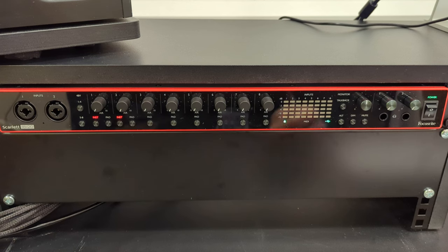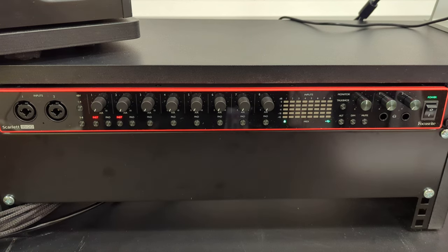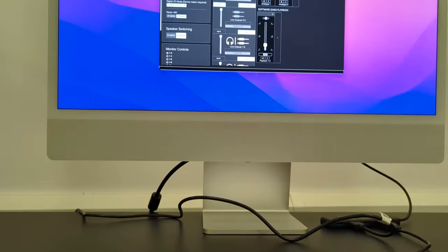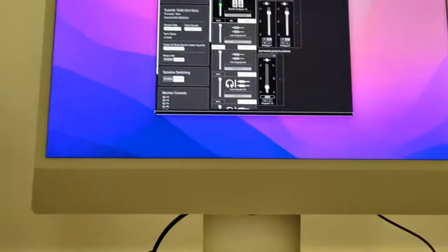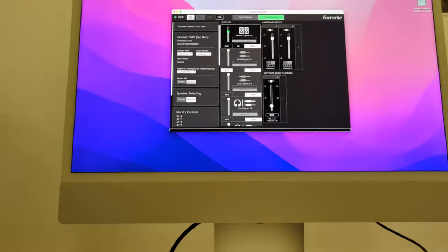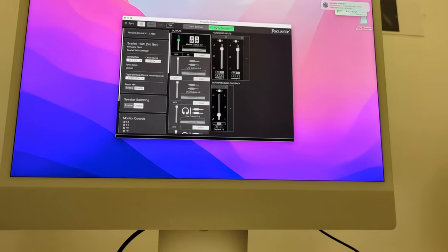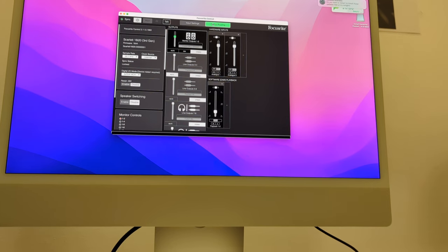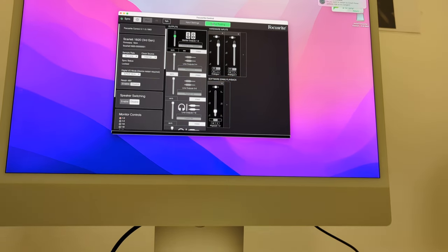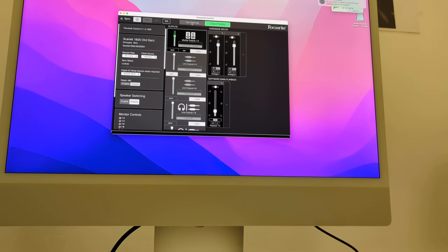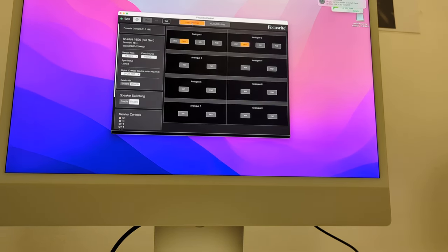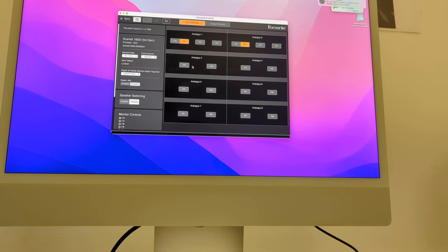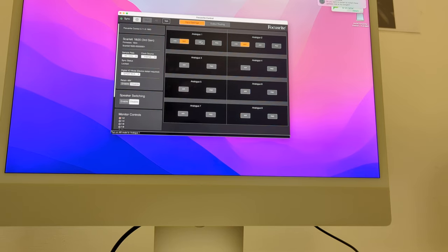One thing you need to be aware of is that there is a program called Focusrite Control on the Mac where you will need to click on the input settings. There is a hidden button which on the smaller Scarlett is a physical button but on this it's a software button, and it allows you to activate the air mode.